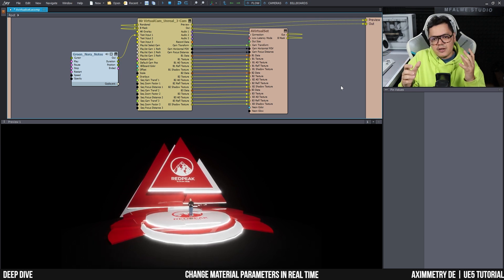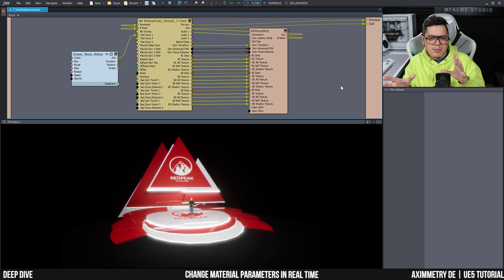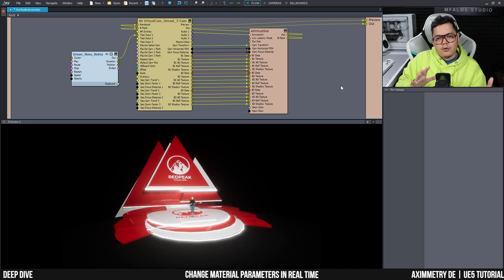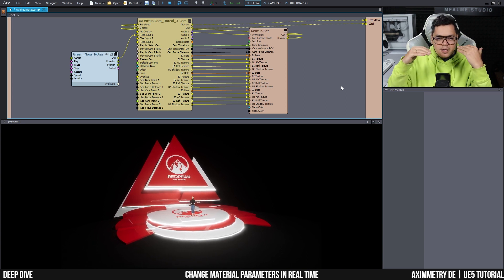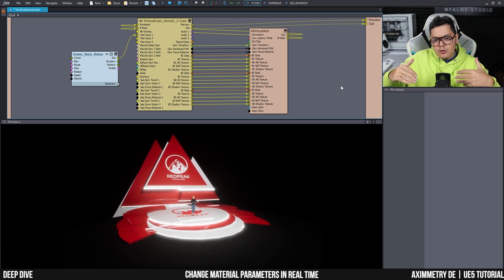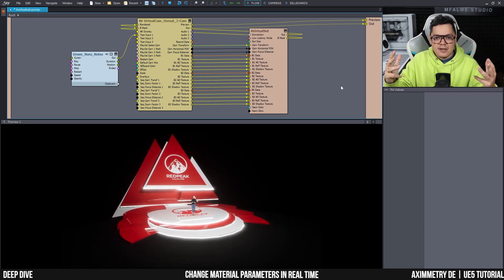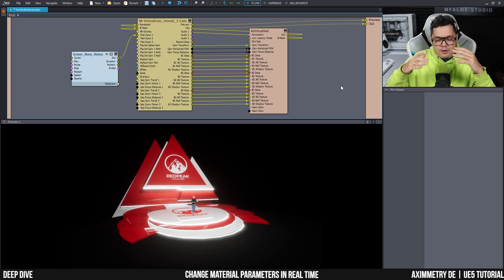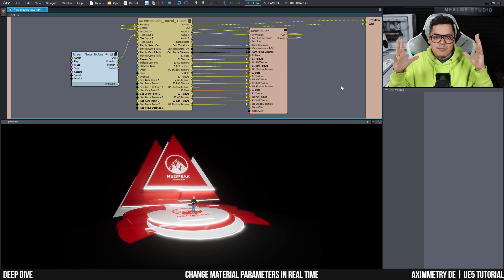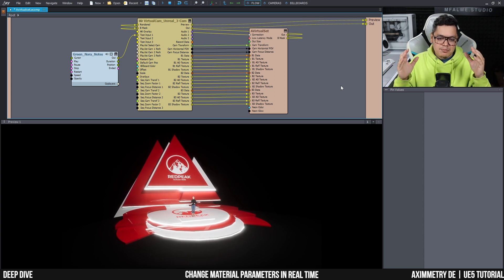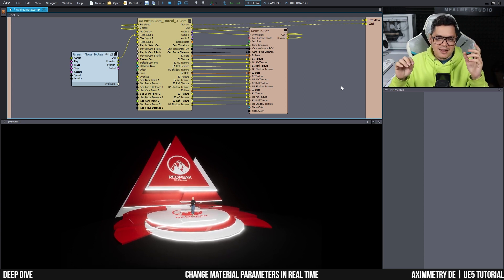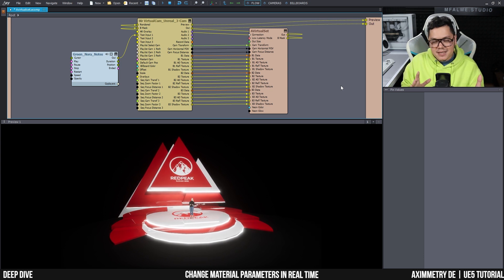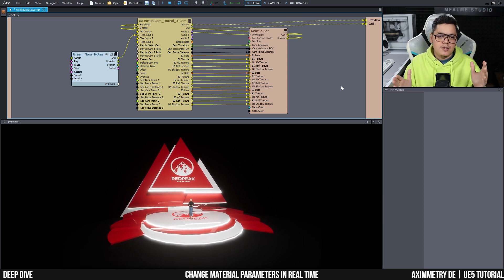Maybe the client comes on set and they're like, you know what, the neons are too green. Can you make it a little bit more blue? Or it's too intense, it's taking focus away from the main talent. Please make it less emissive and so on.